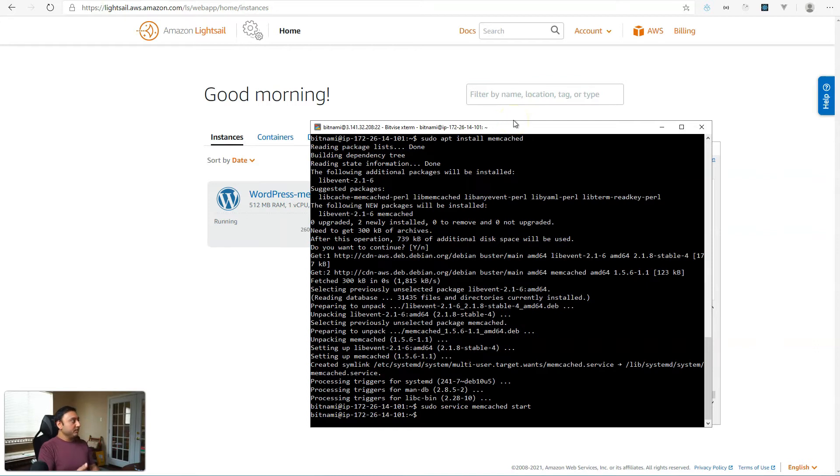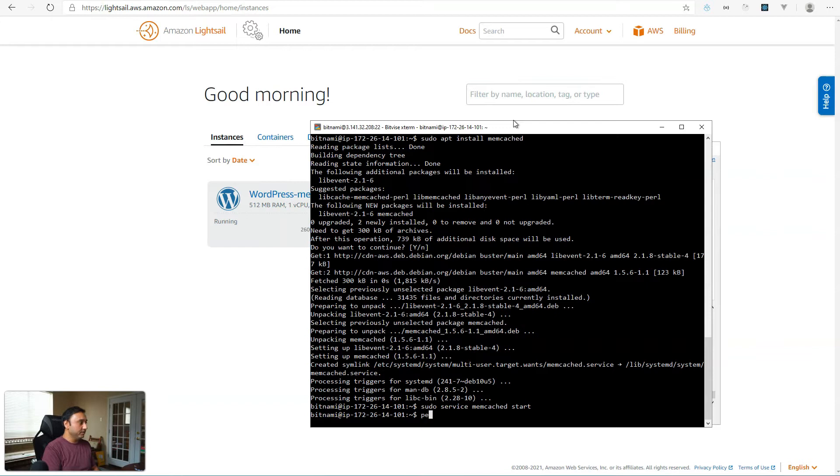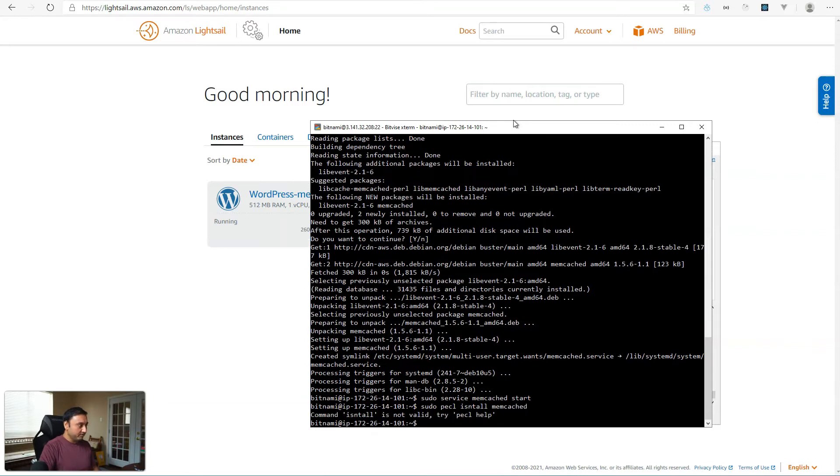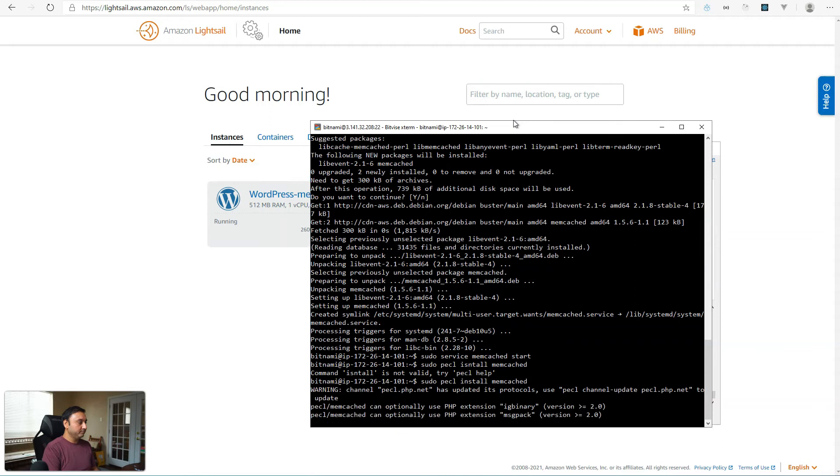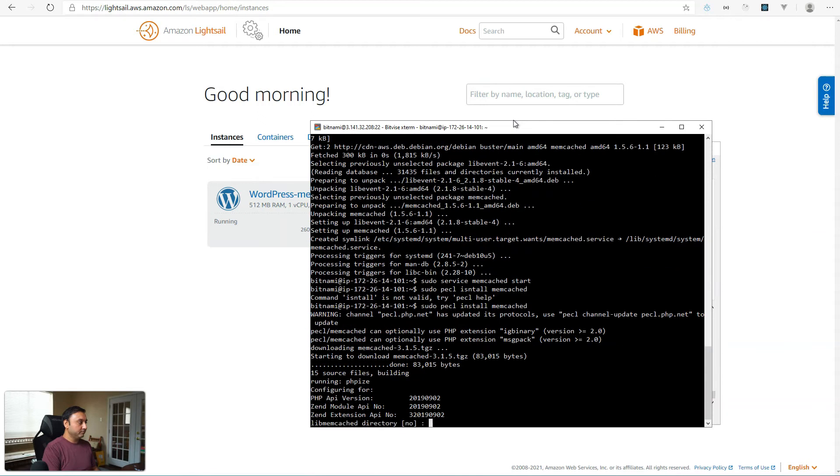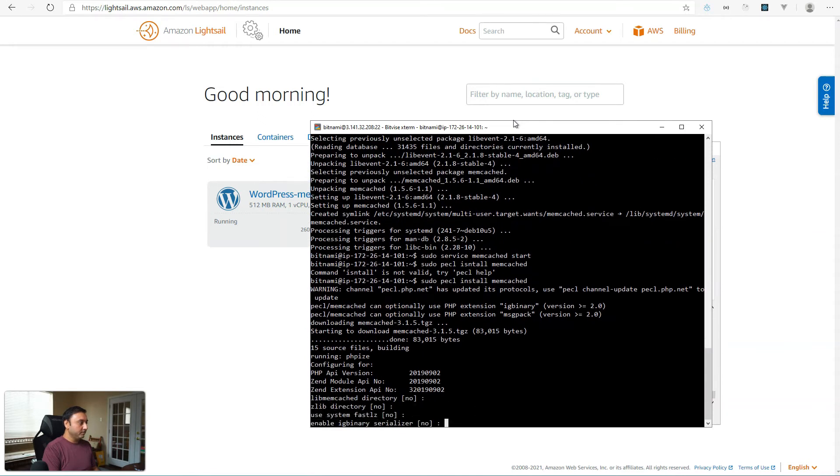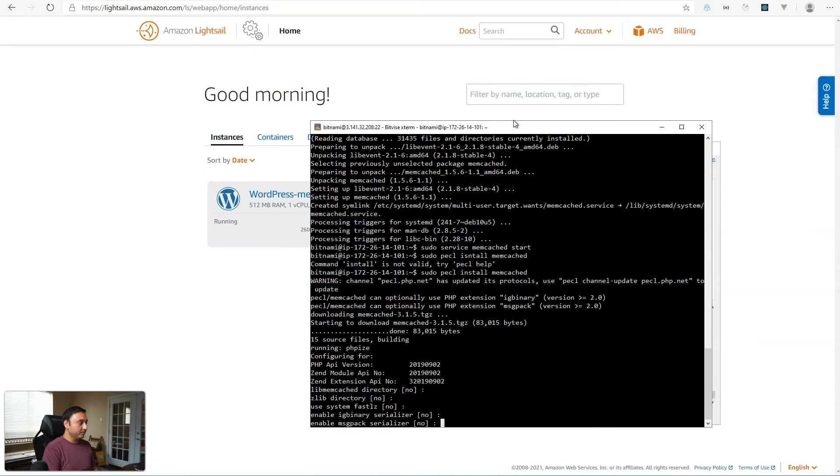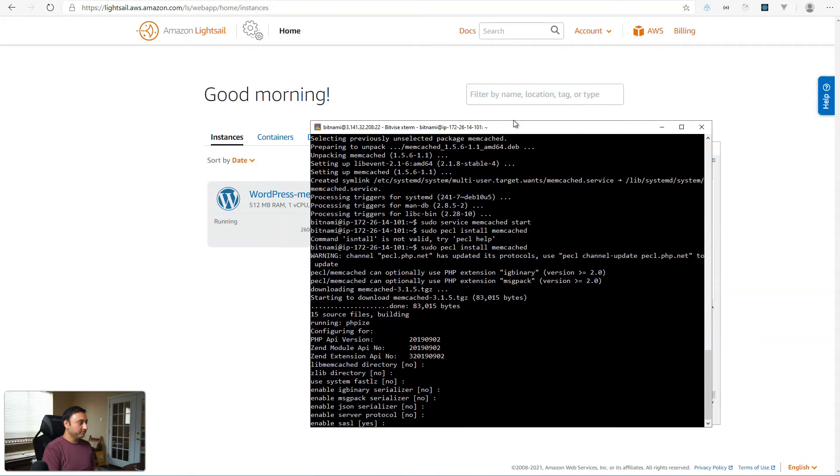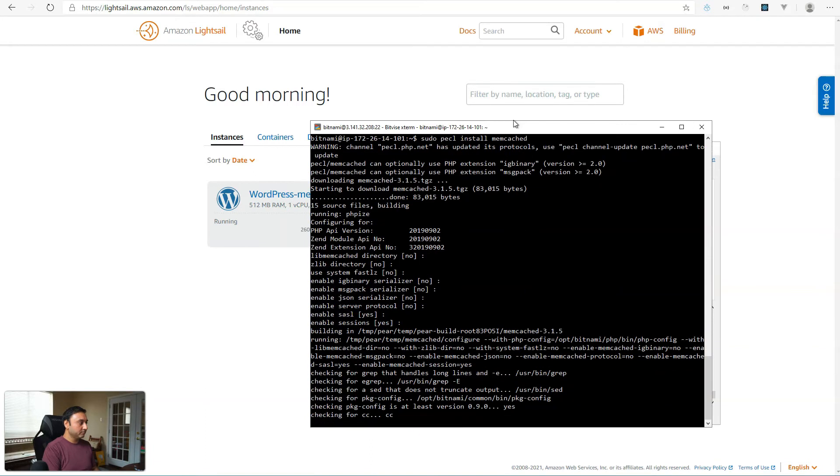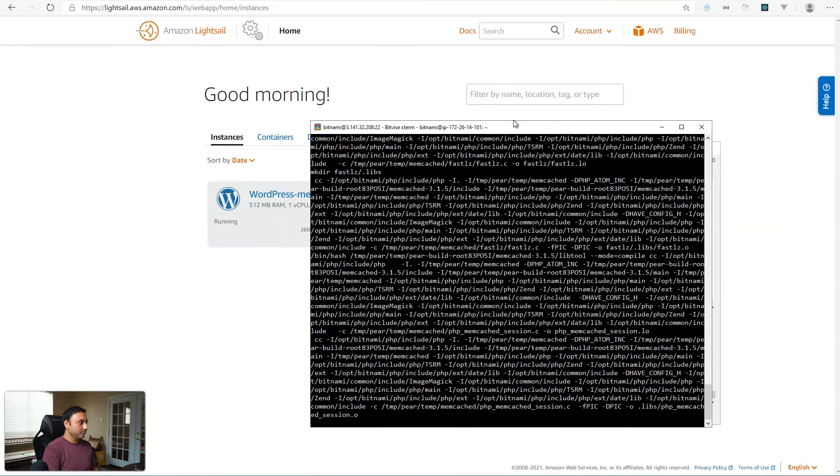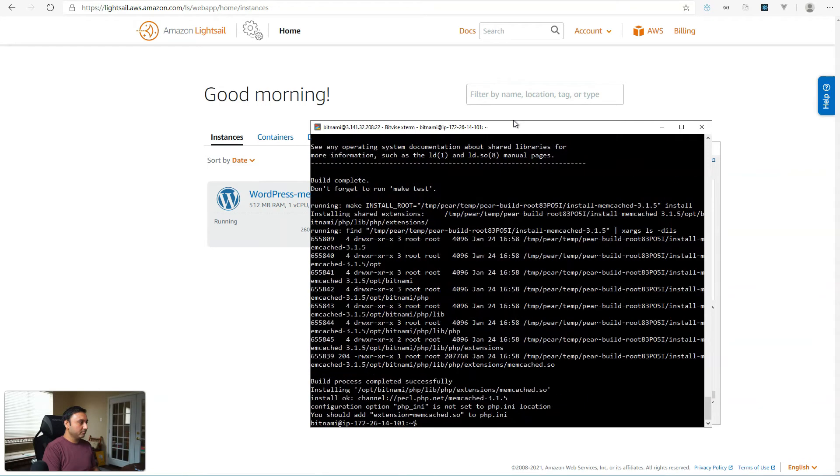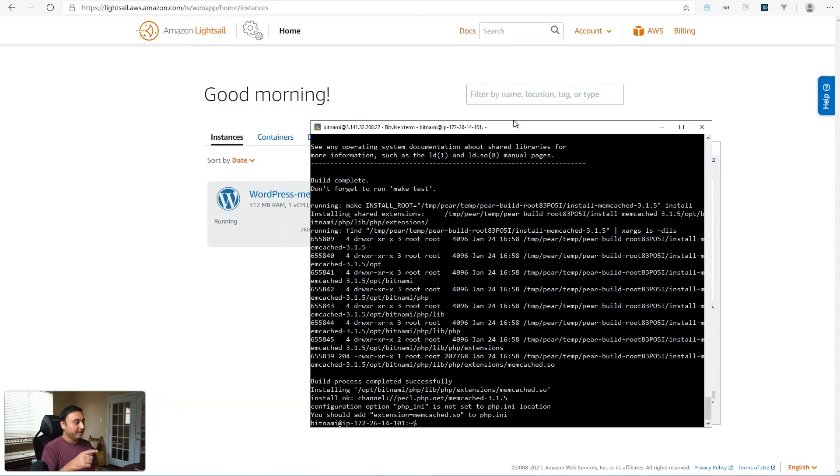So next, what we will do is install the PHP module for memcached. So let's go ahead and do sudo pecl install memcached. Oh, I misspelled it right there. So let's try again. And just hit no or hit enter on these command prompts.